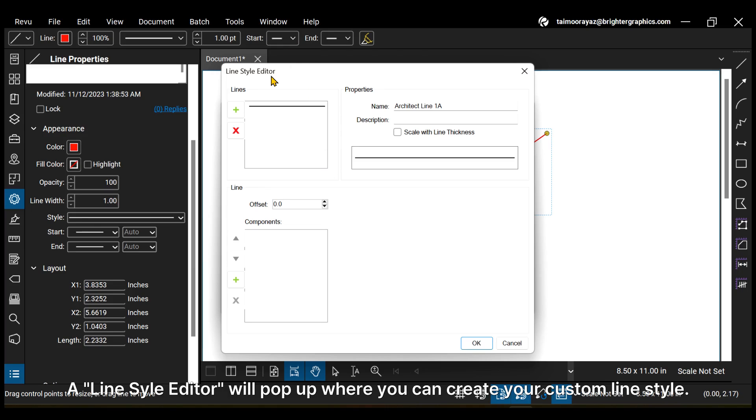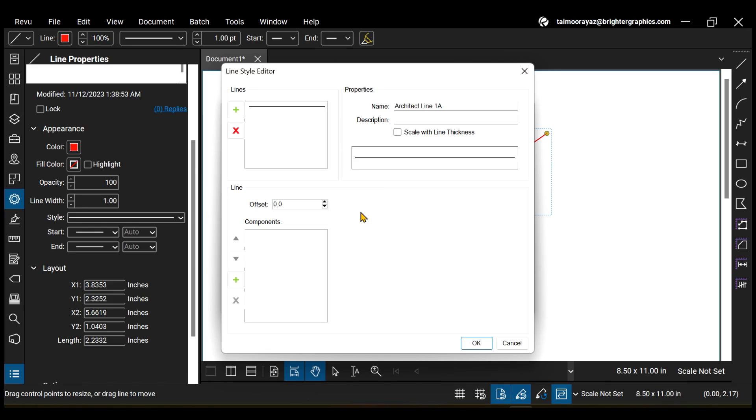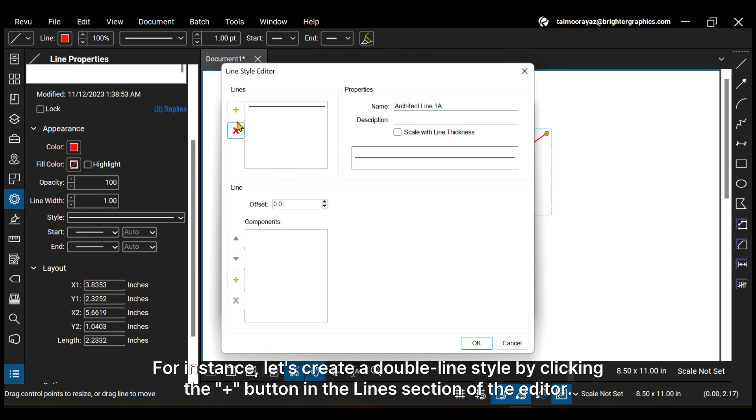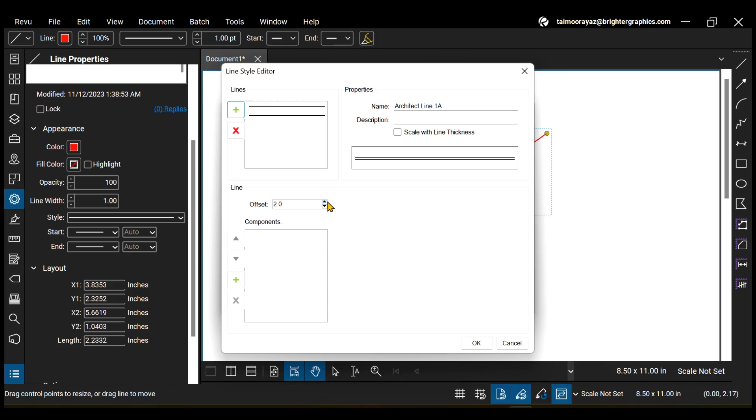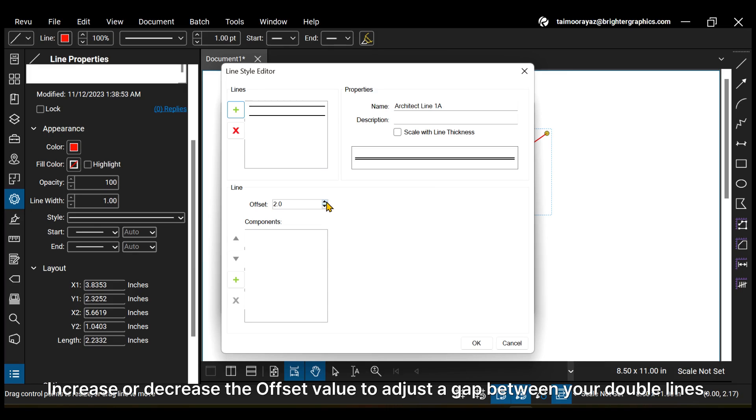A line style editor will pop up where you can create your custom line style. For instance, let's create a double line style by clicking the plus button in the line section of the editor. Increase or decrease the offset value to adjust the gap between your double lines.